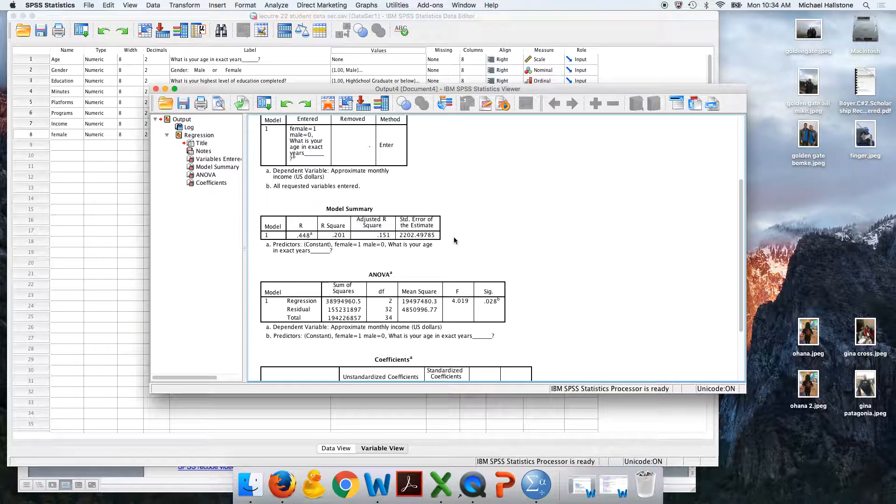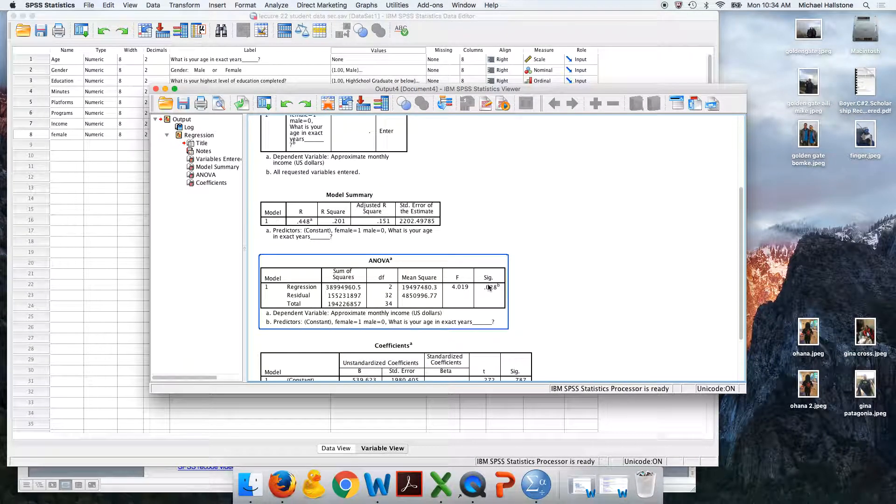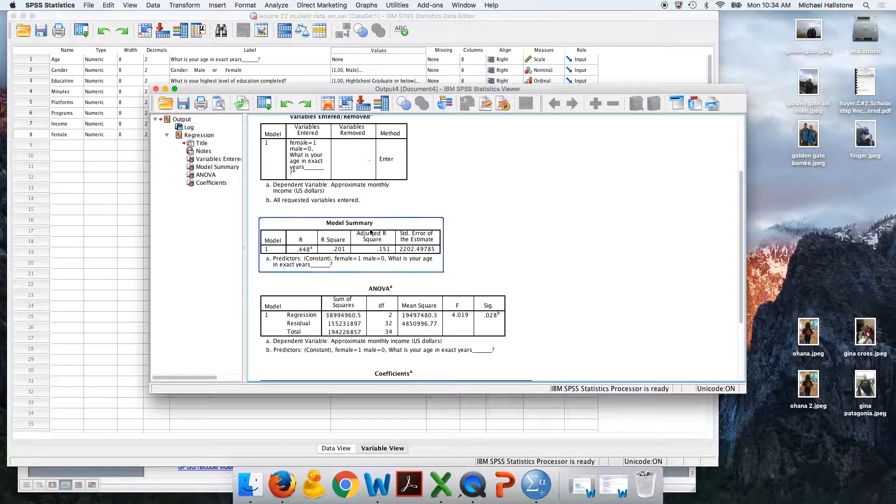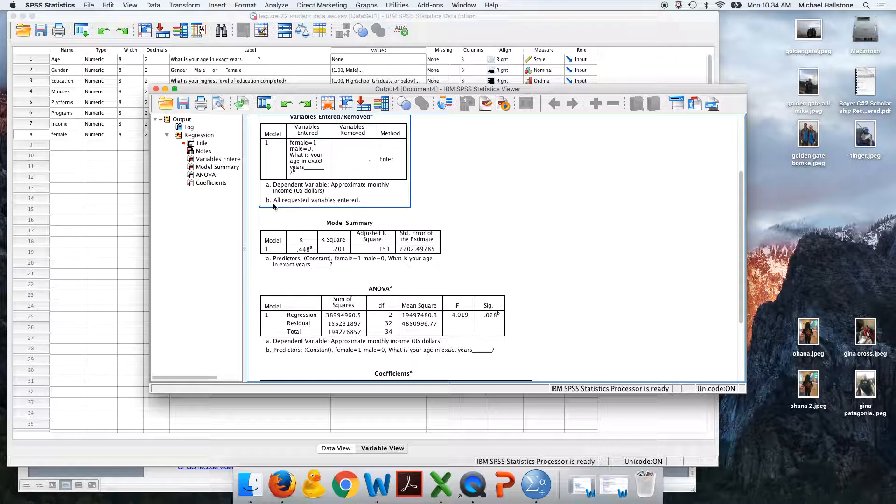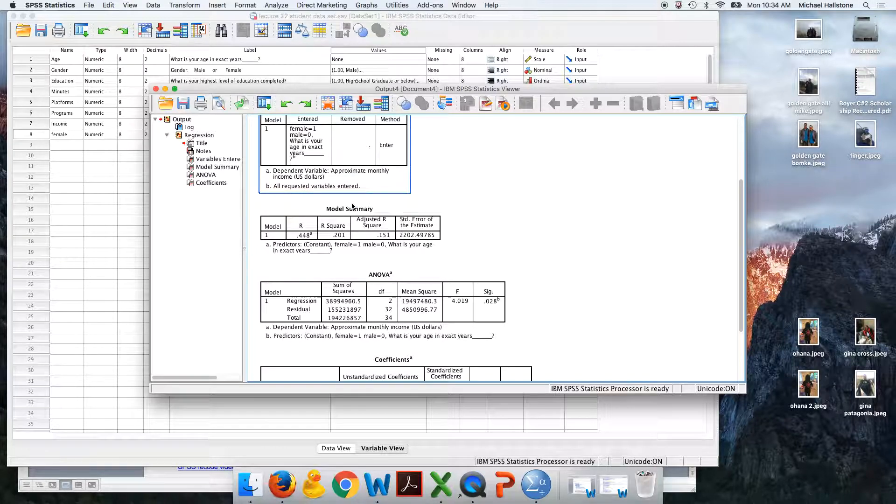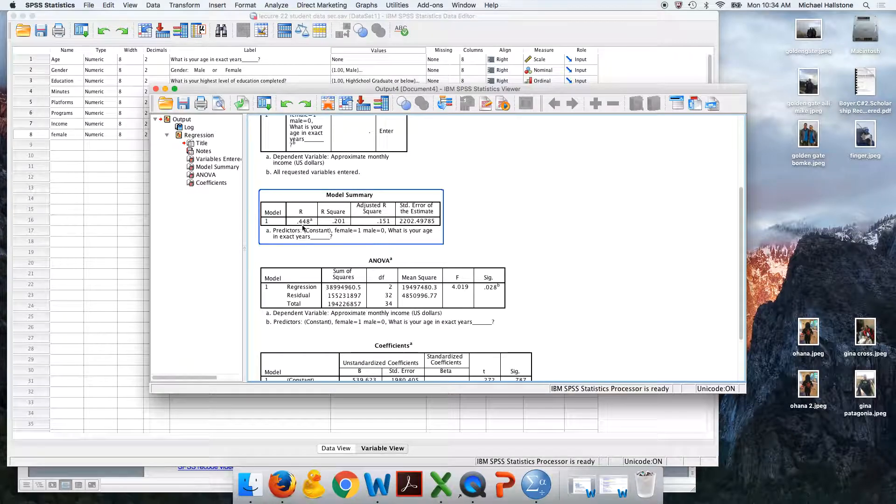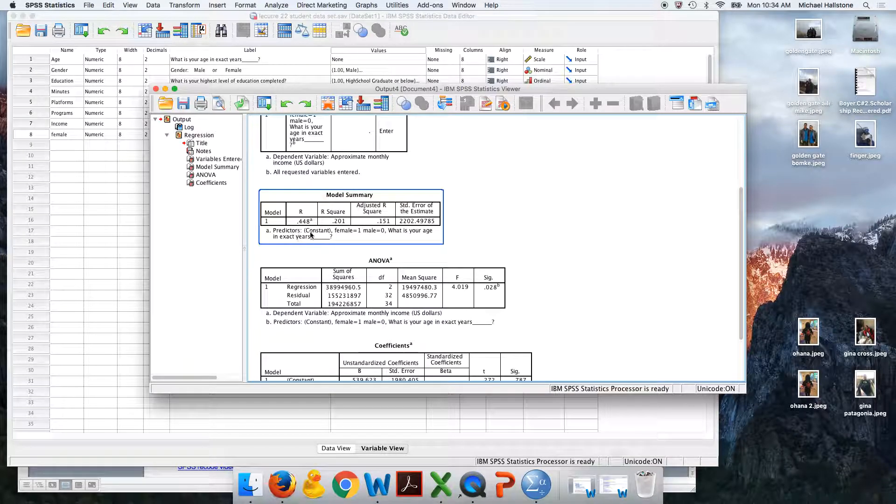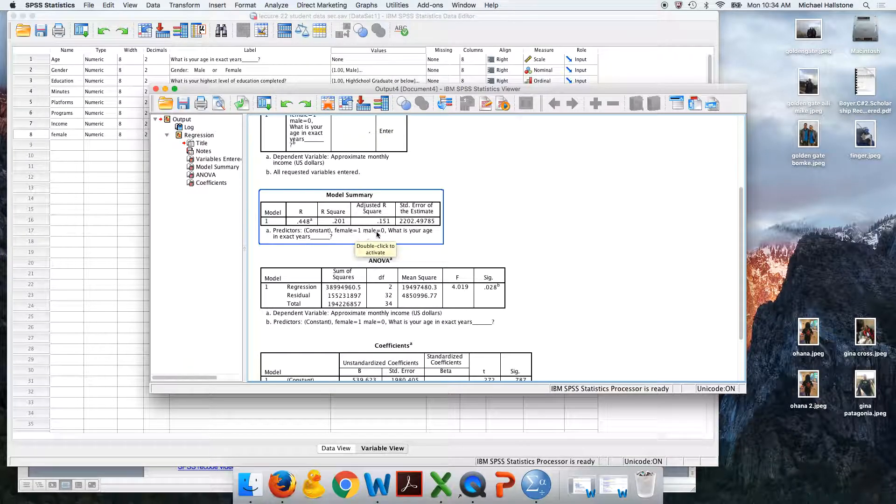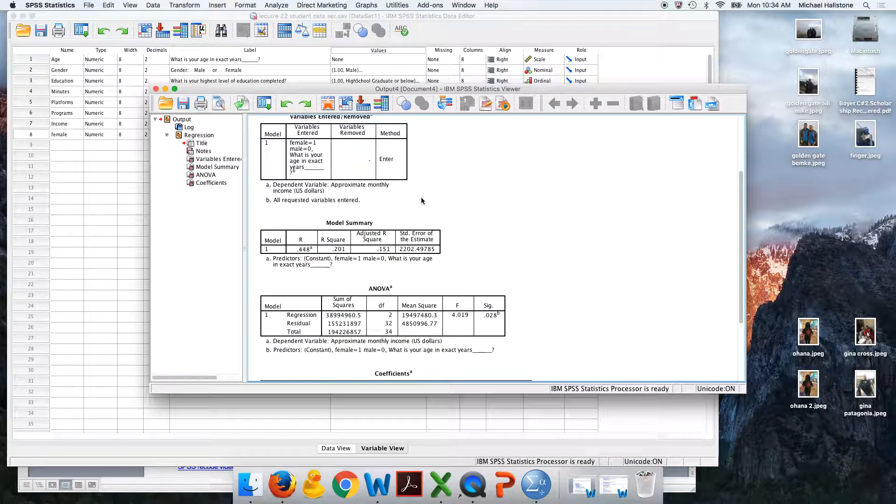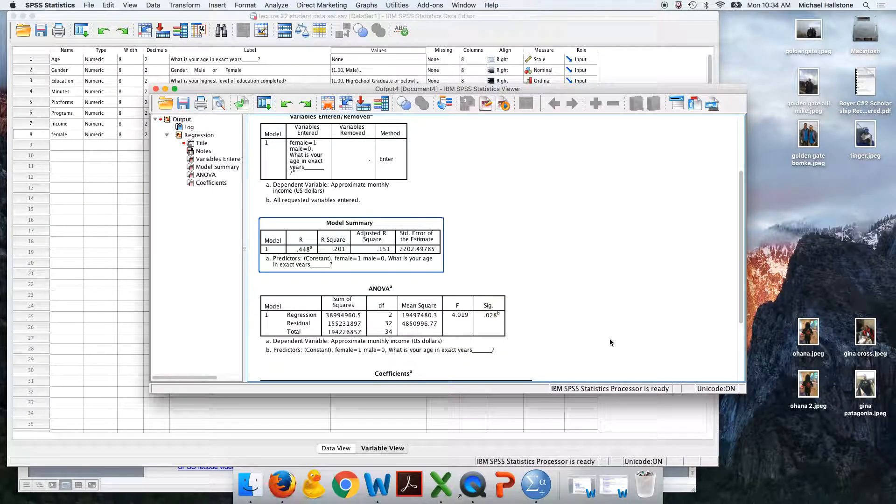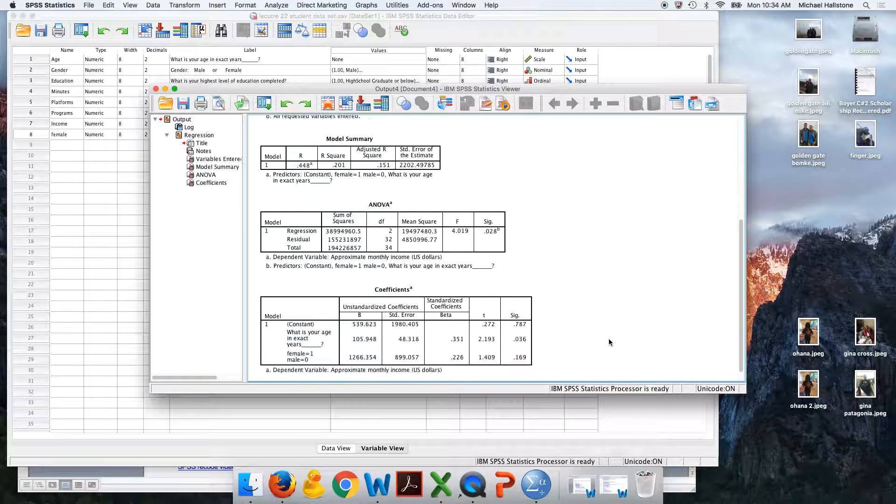So there's your output. You can see that I did it correctly. Dependent variable, that's y, that's income. And then here's the predictors or the independent variables: gender and age. So it's important that you don't mix those up.